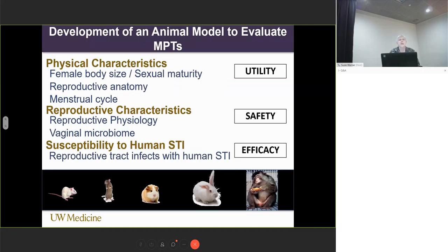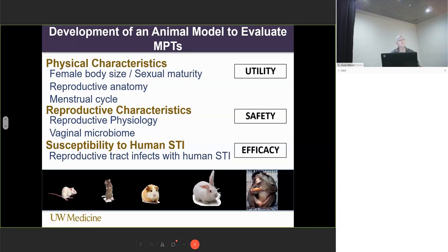When one thinks about animal models, what are the characteristics? What does this model have to have in order to be useful? I think about the physical characteristics of the model, its reproductive characteristics, and its susceptibility to human sexually transmitted infections. Because the model has to have utility — we have to be able to measure safety and efficacy. There are lots of small animal models that have been used, each with their strengths and limitations. But today, my focus is going to be on the pigtail macaque.